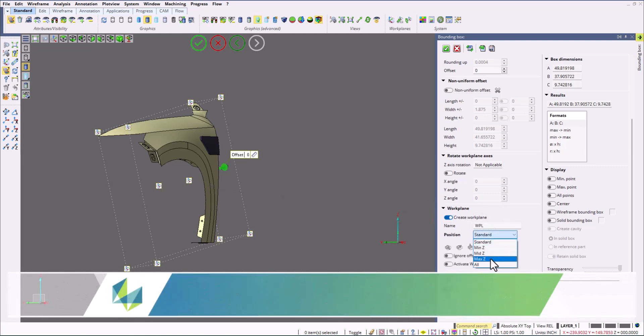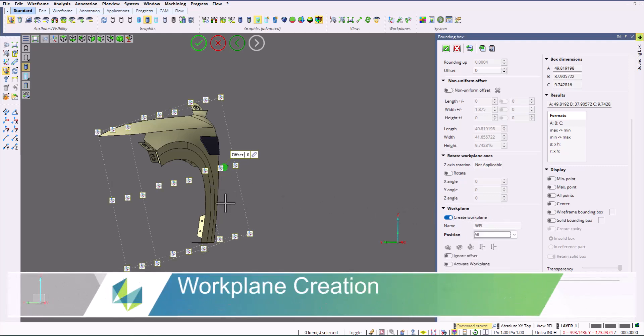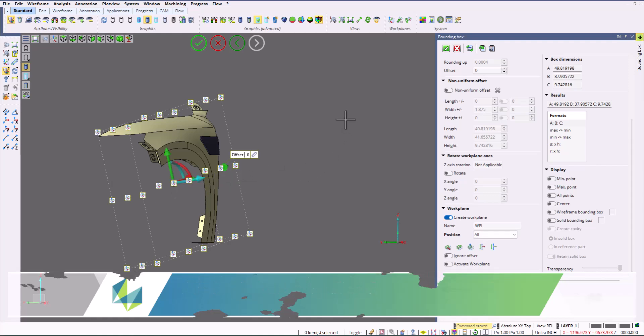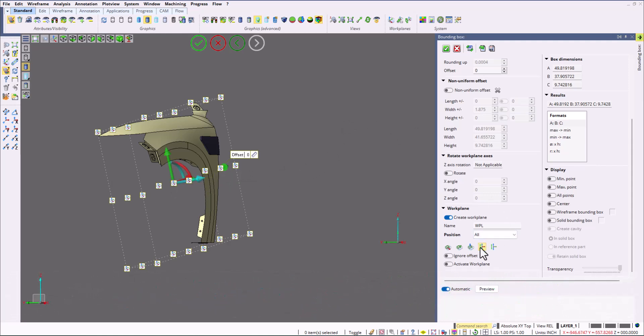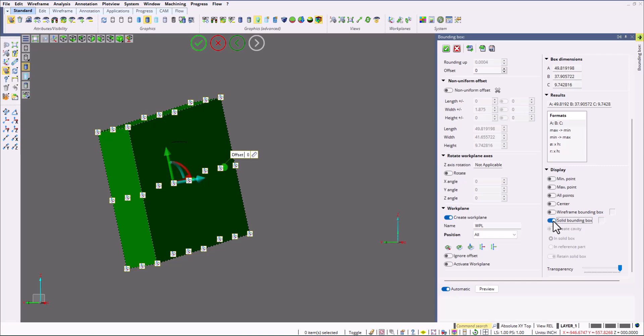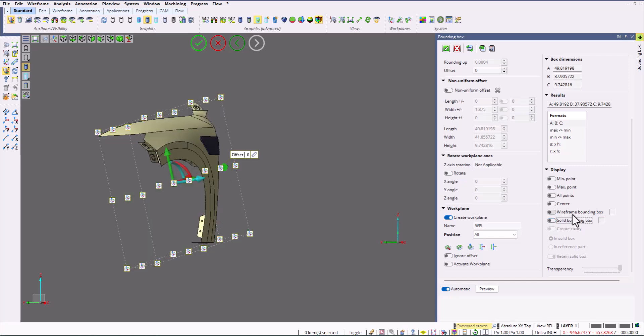If I choose to, I can create a work plane right from the bounding box command. I'm going to select the middle of the part based on this box and create a work plane from there. I can activate that work plane. I can also create a wireframe box around this as well as a solid box.